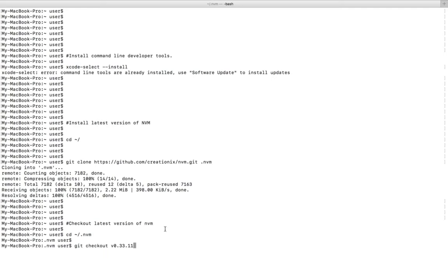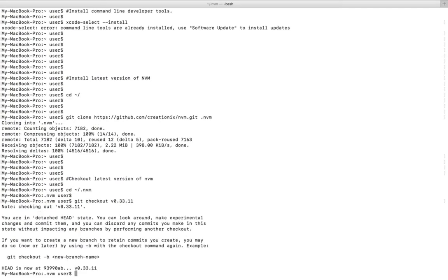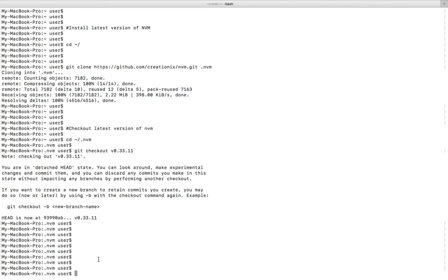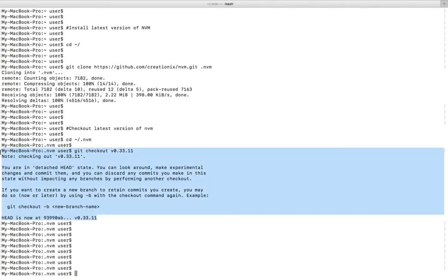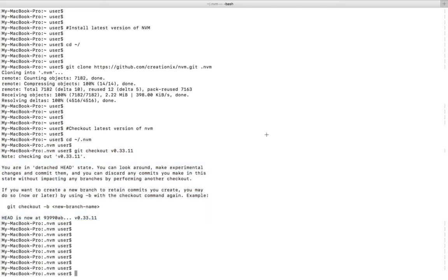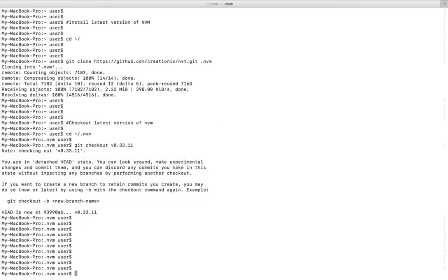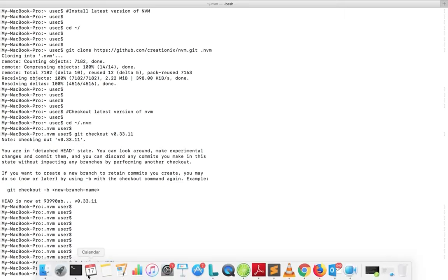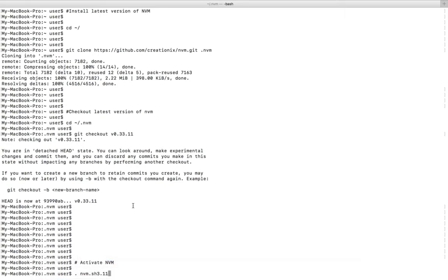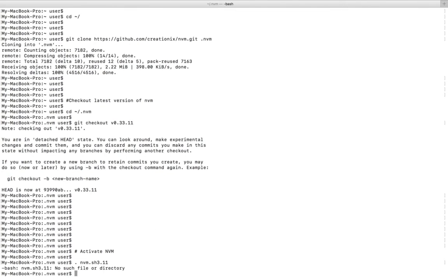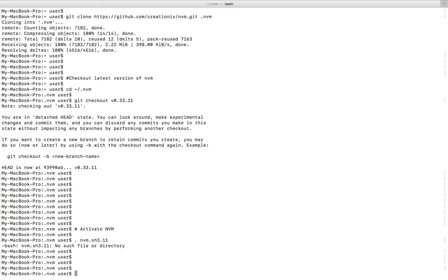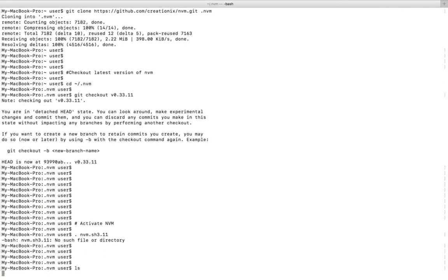Then we need to check out the latest branch. Here I check out 0.33.11, that is the latest branch. After that we can activate NVM by sourcing the nvm.sh script.